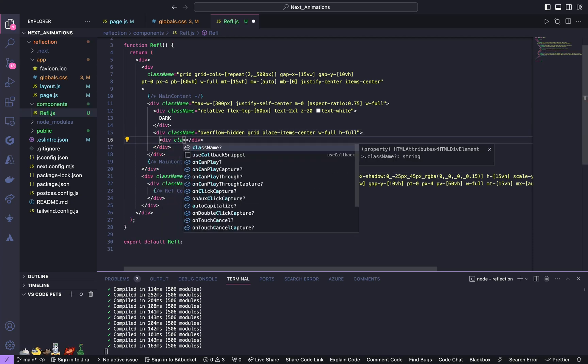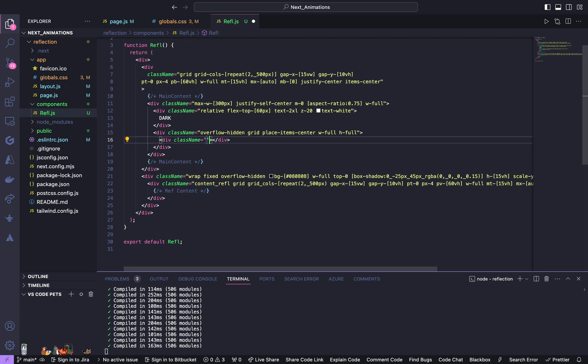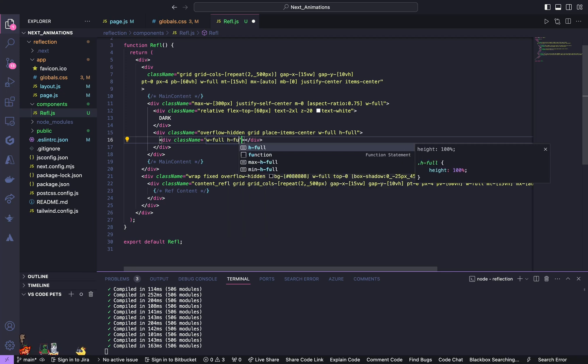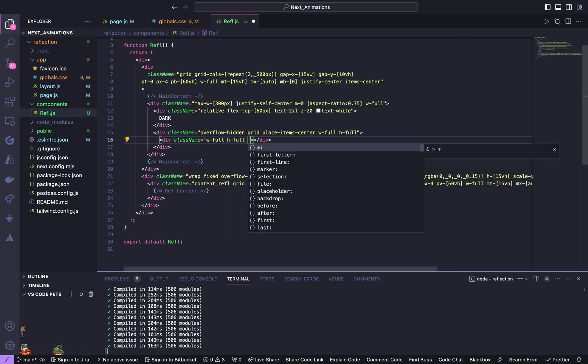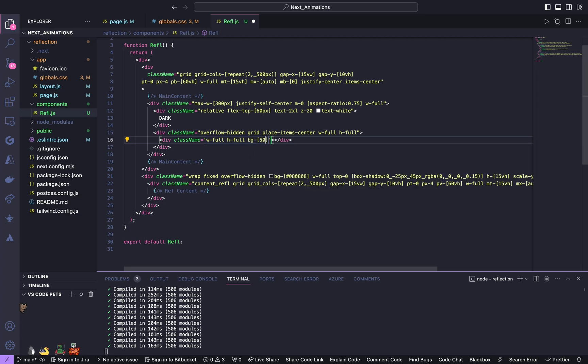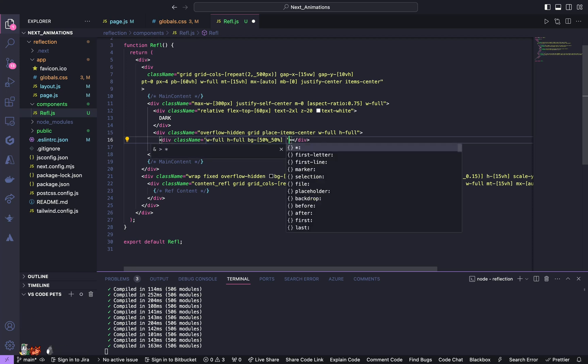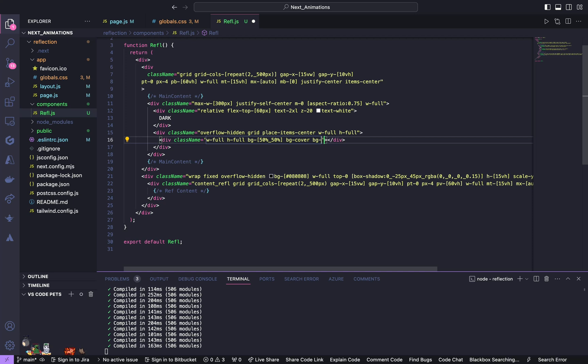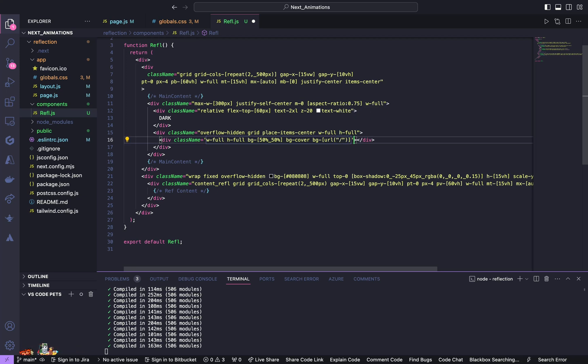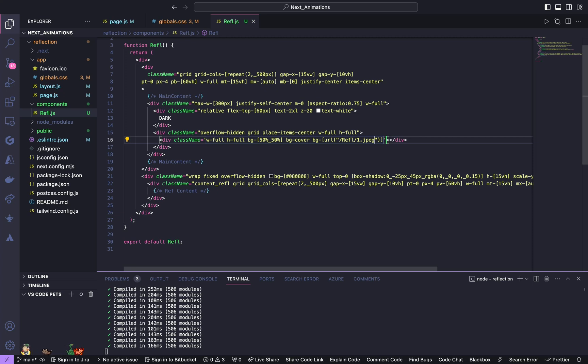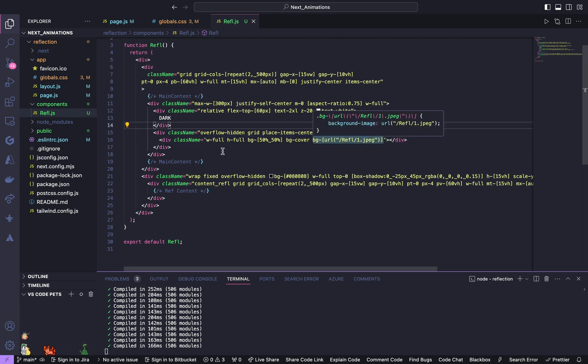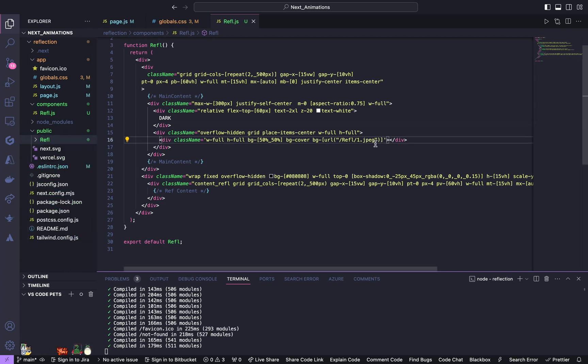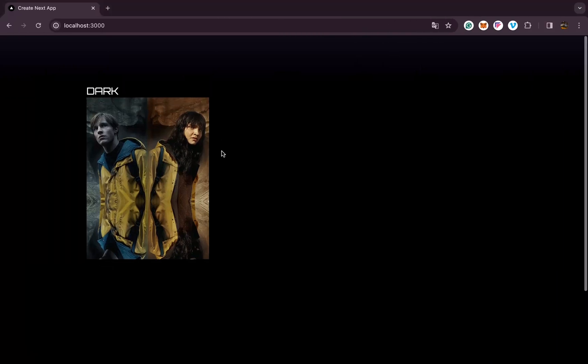Inside this we are going to have our image div. Create another div and give a class name of width of full, height of full, give it a background 50% underscore 50%, bg cover. Background is going to have a URL. I already have my images inside this public folder. Now let us check, yeah now we can see we got the image.